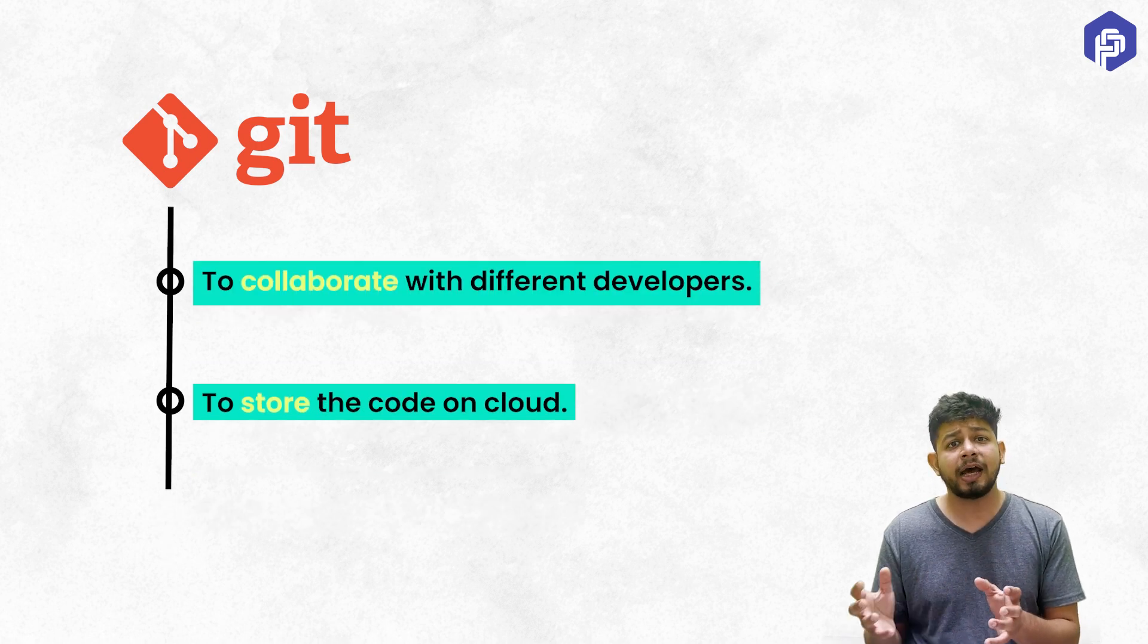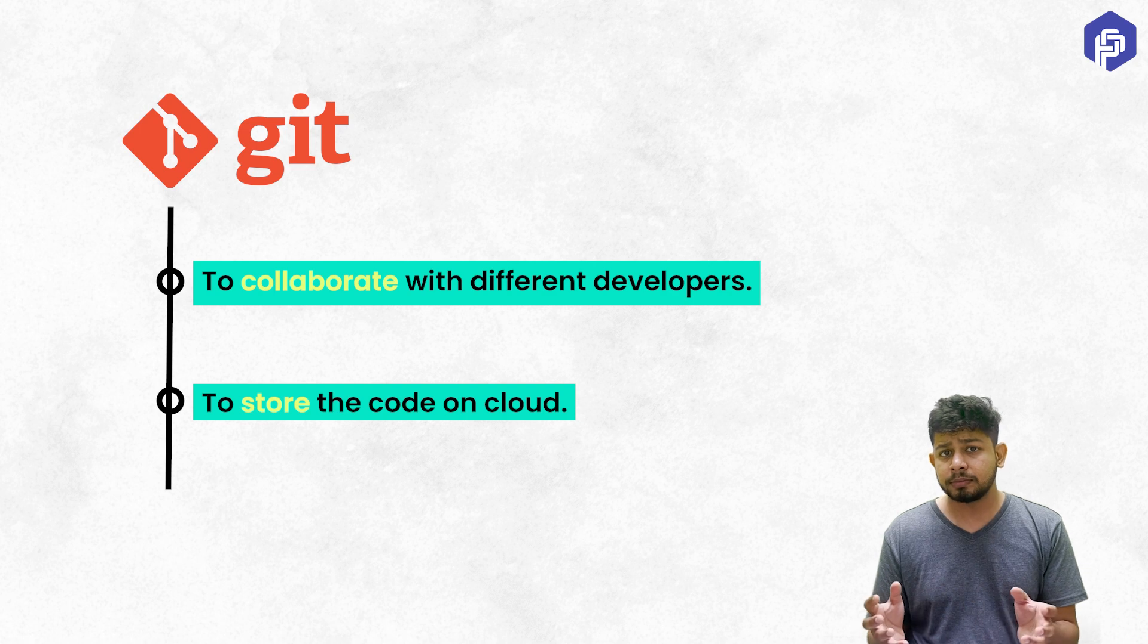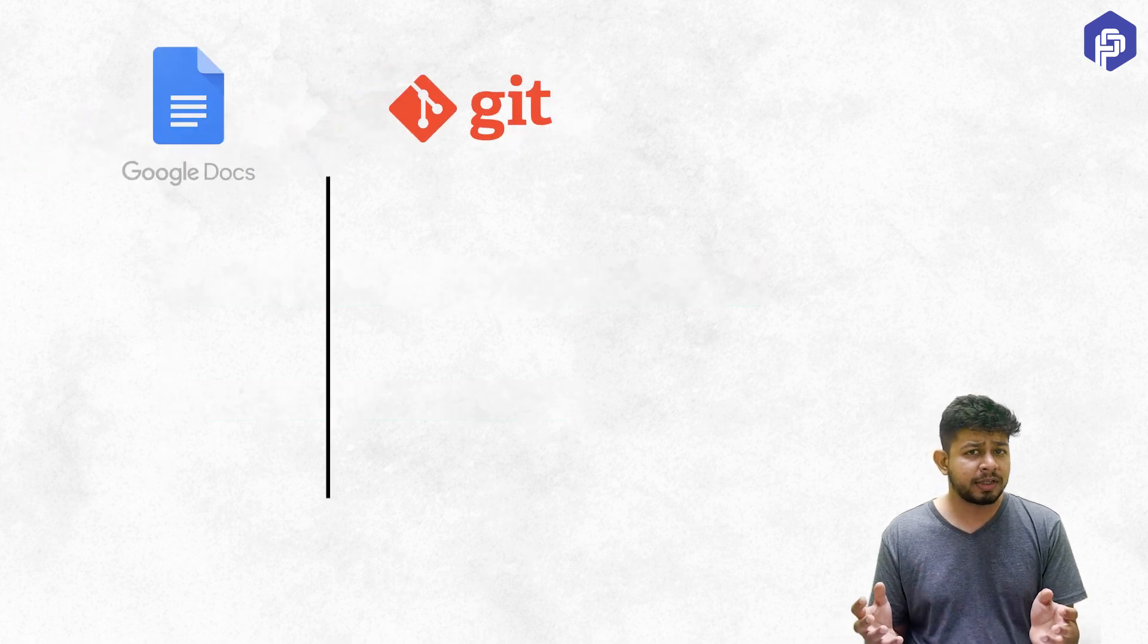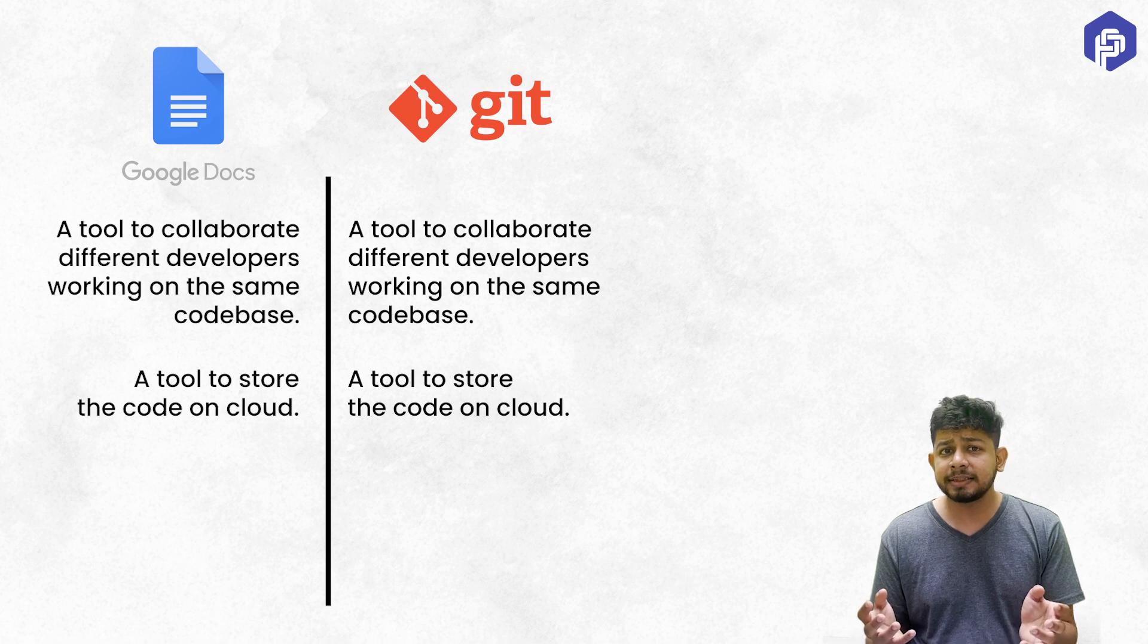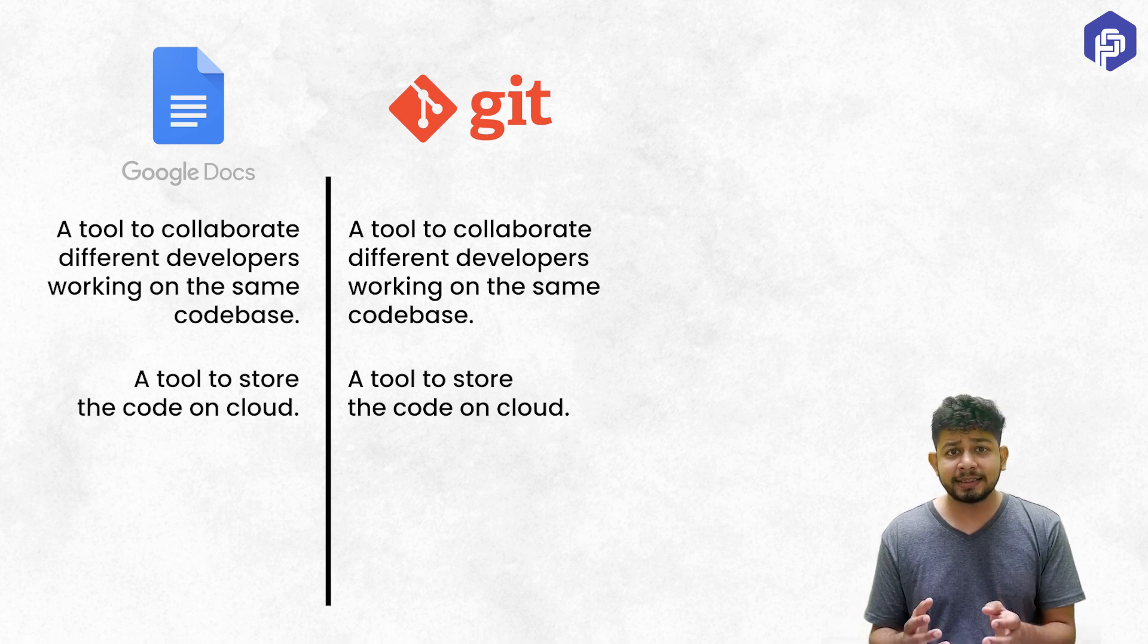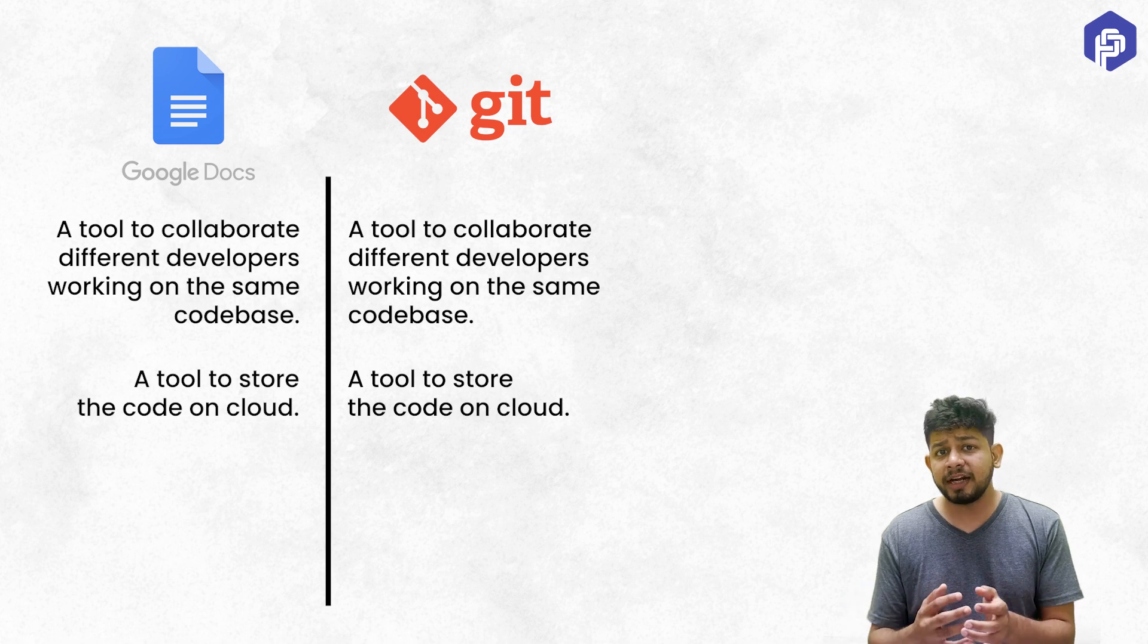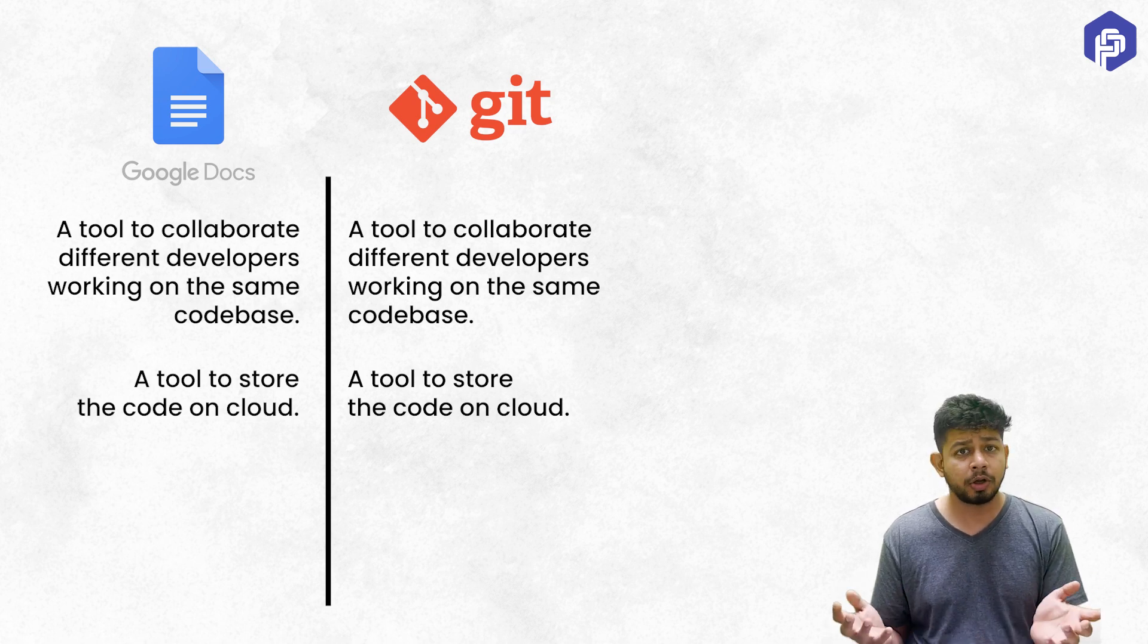Let's take the last two things I talked about: Git as a collaboration tool or Git as a storage tool. If I use Google Docs for that, can I perform these two tasks? Yes. Let's say I create a new Google Doc and start writing my code. I invite my friends, they also add their code at the same time. This can happen on Google Docs.